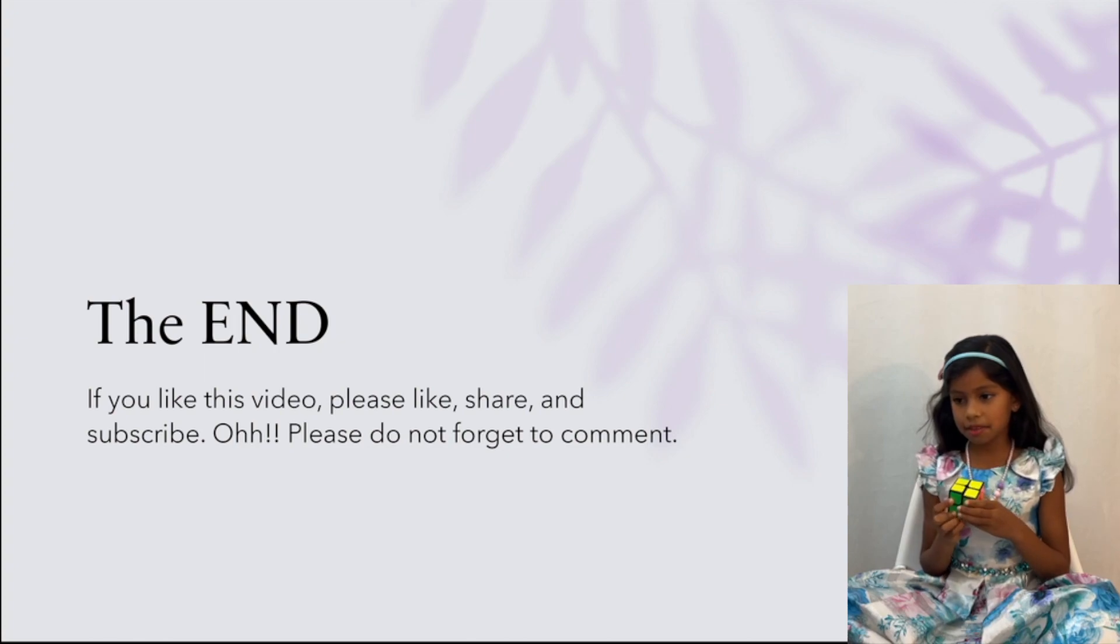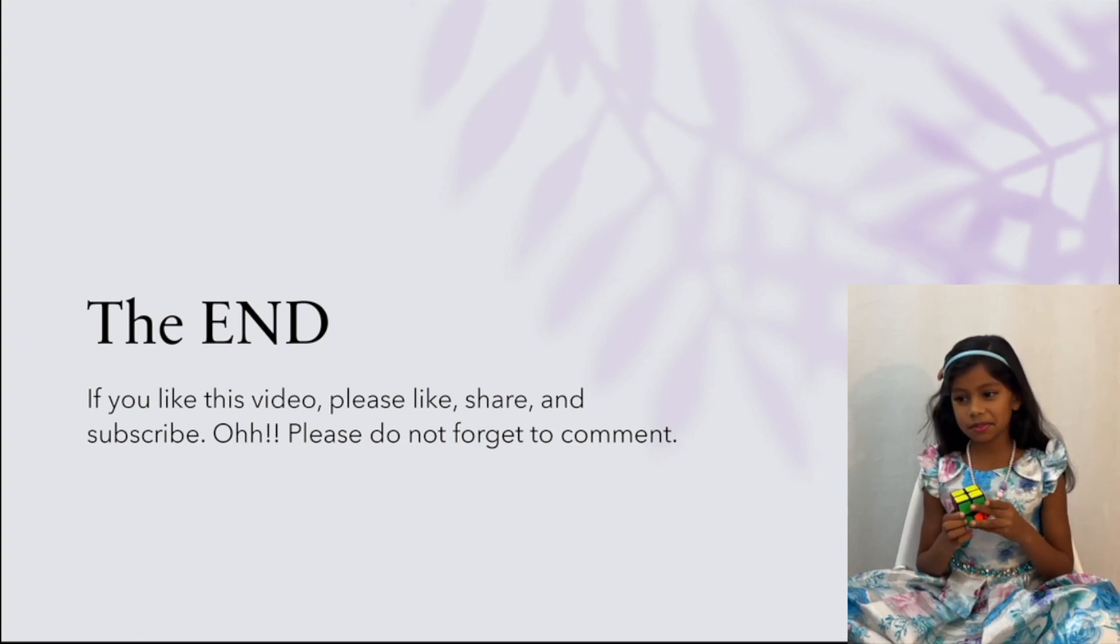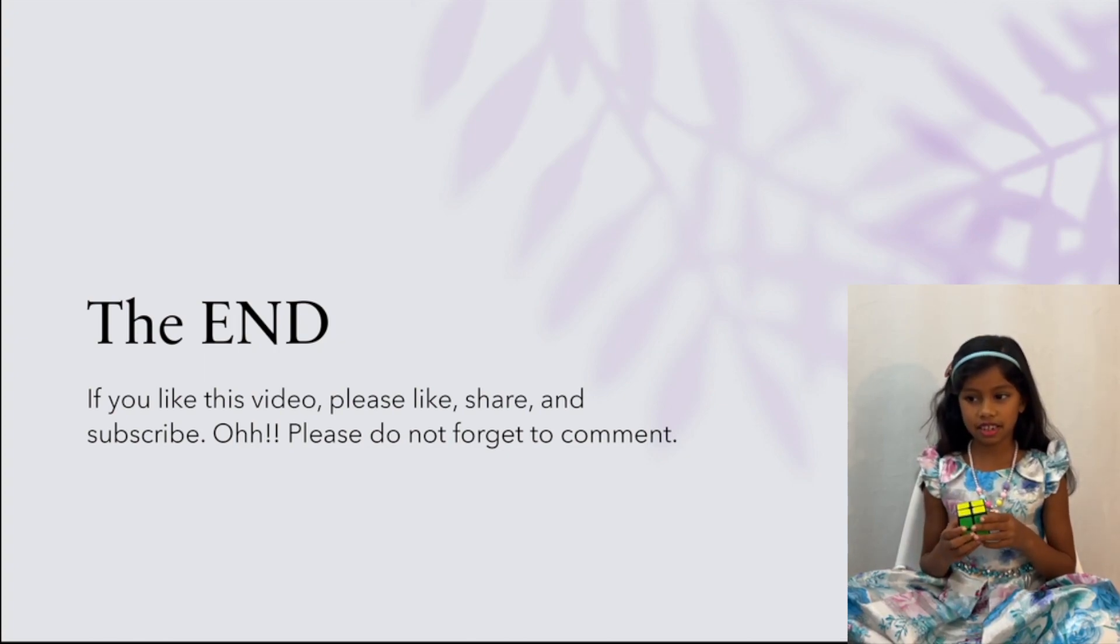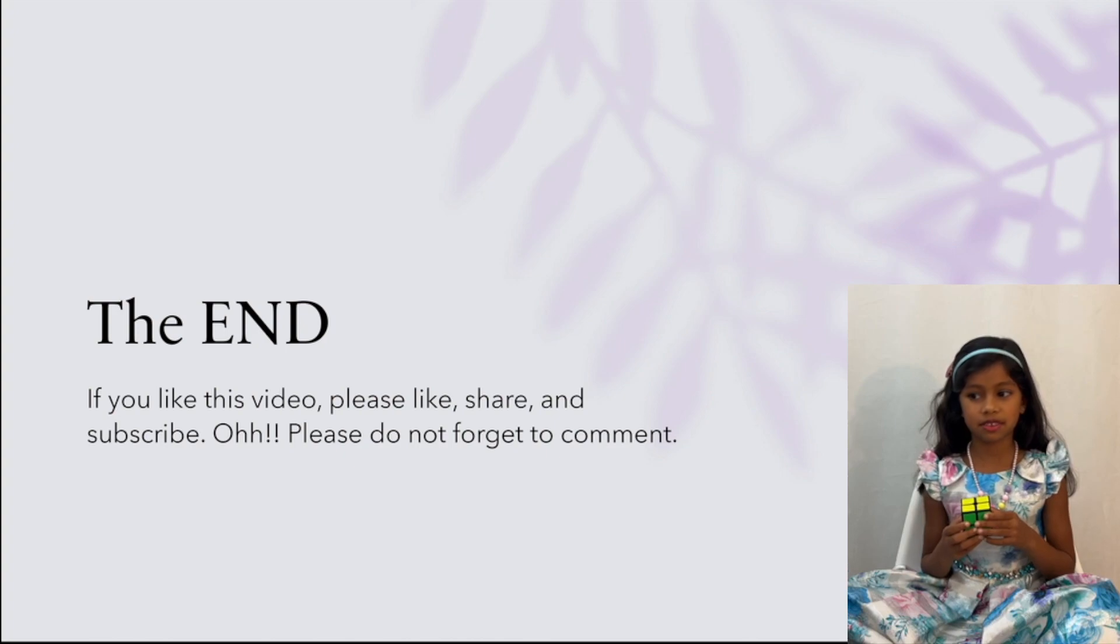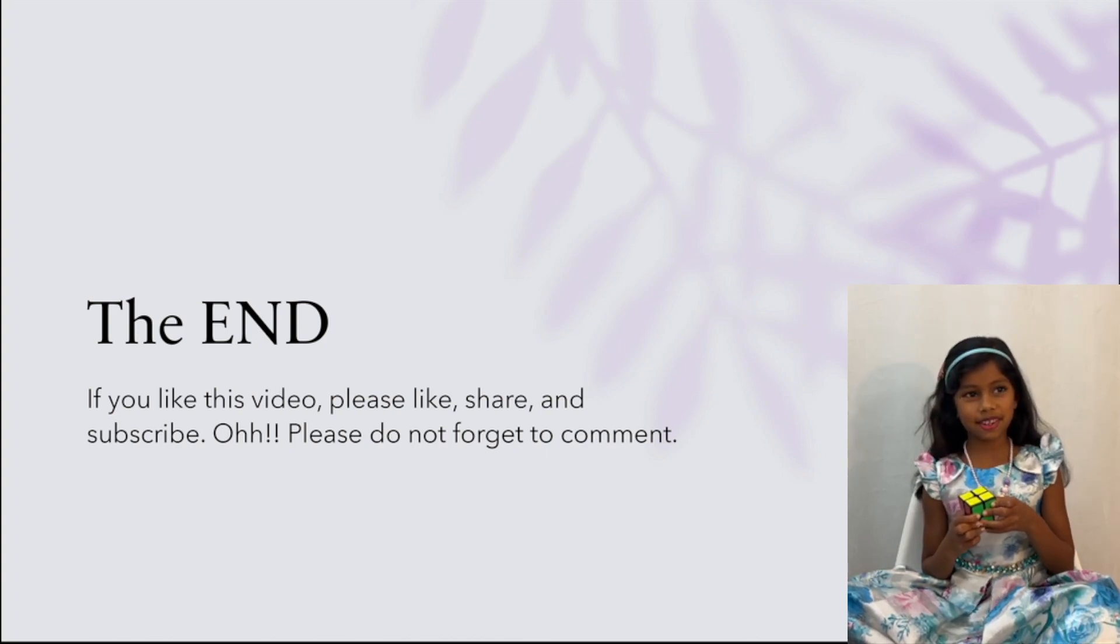This is the end of the video. If you like this video, please like, share, and subscribe. And please do not forget to comment.